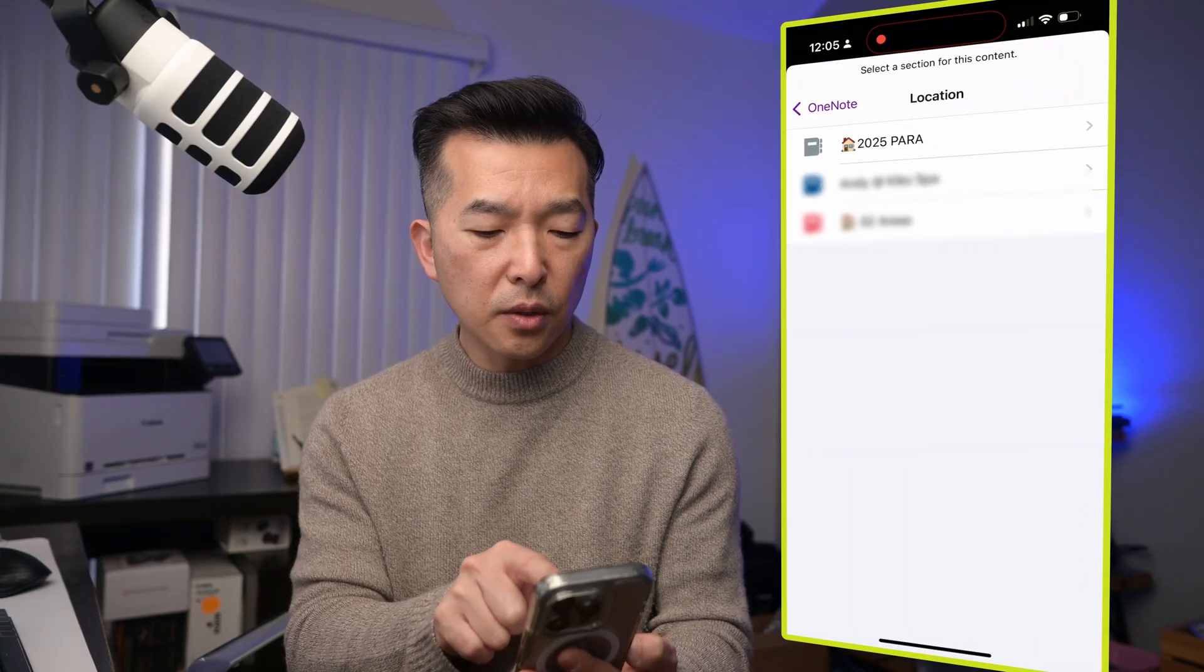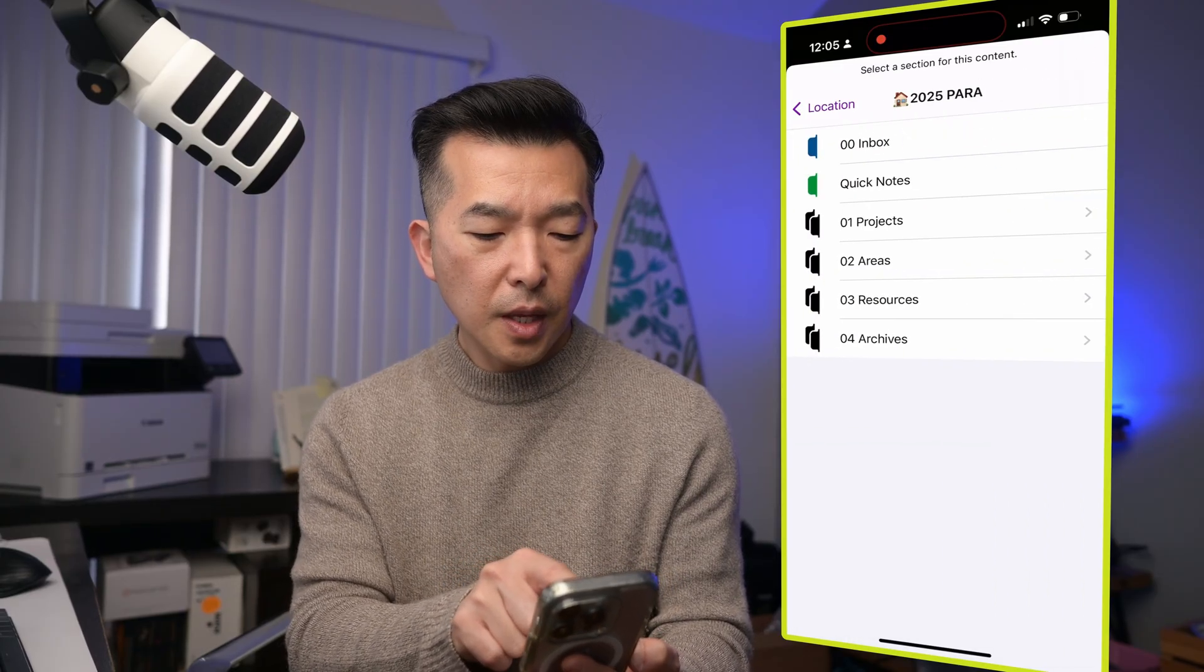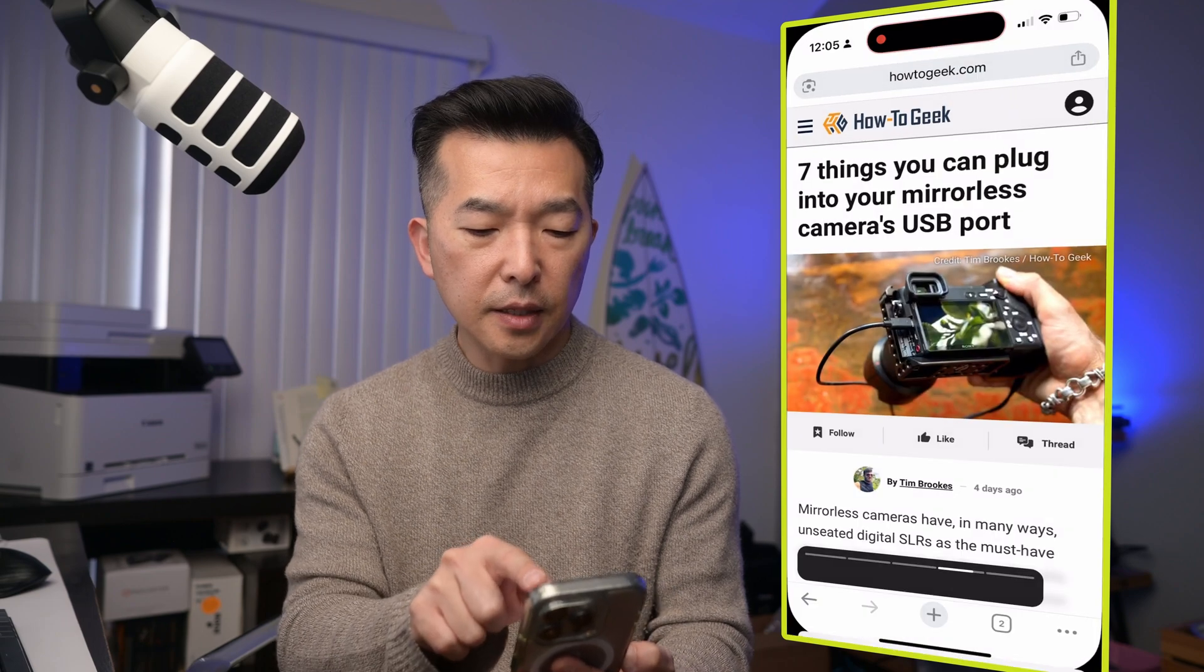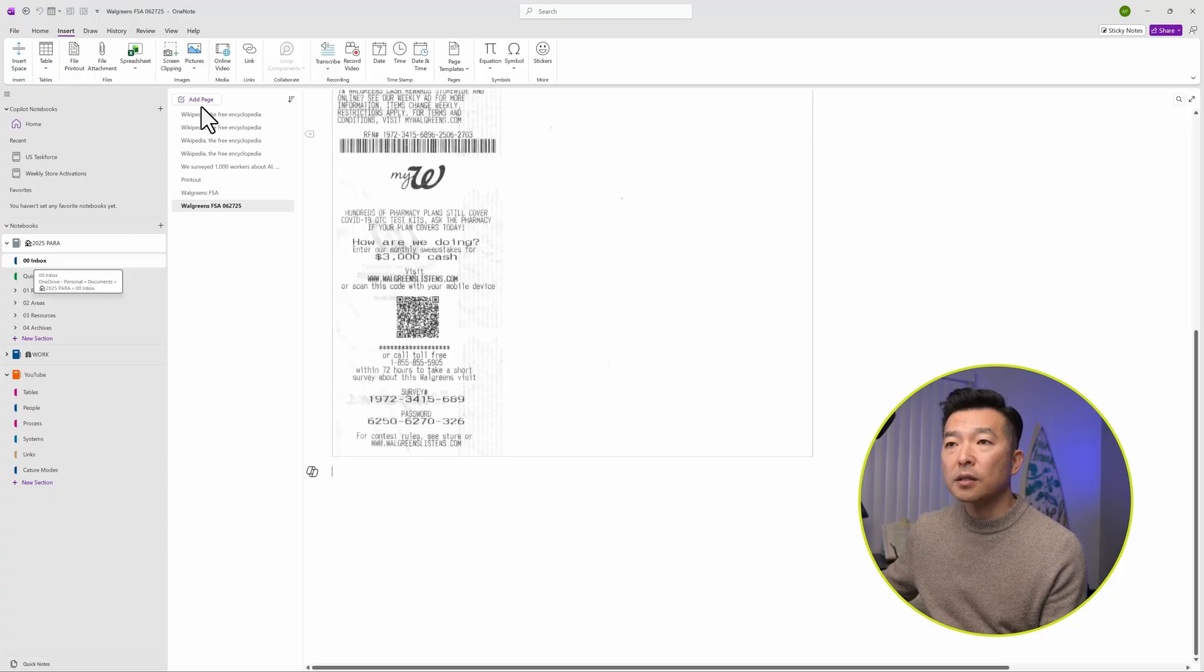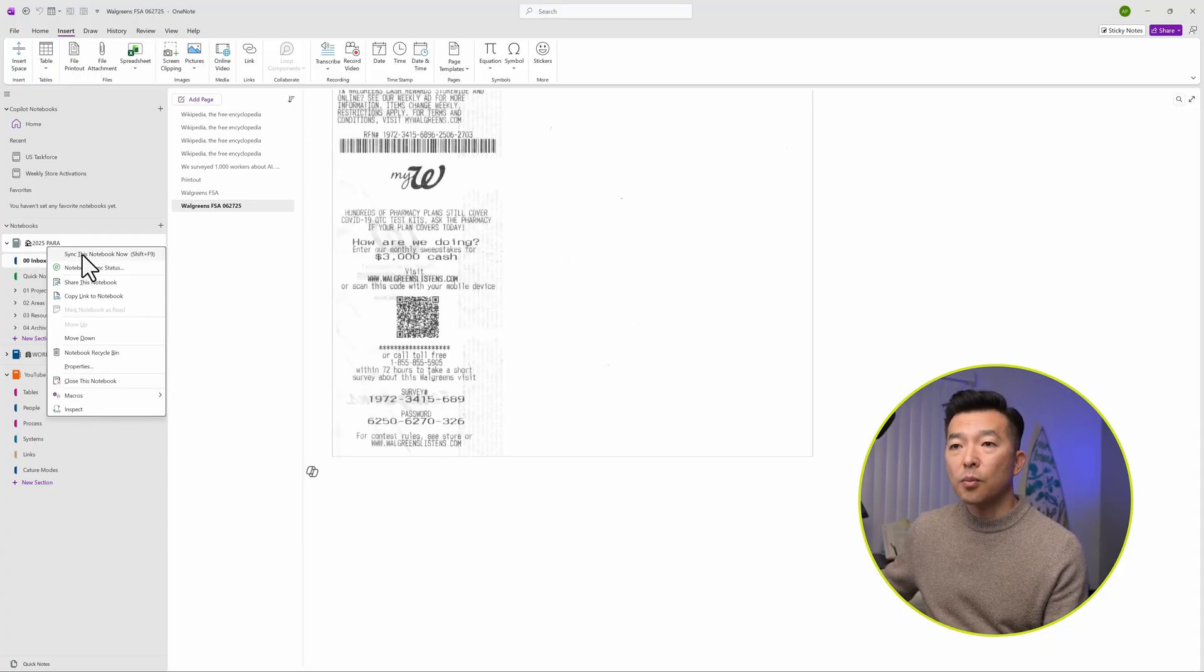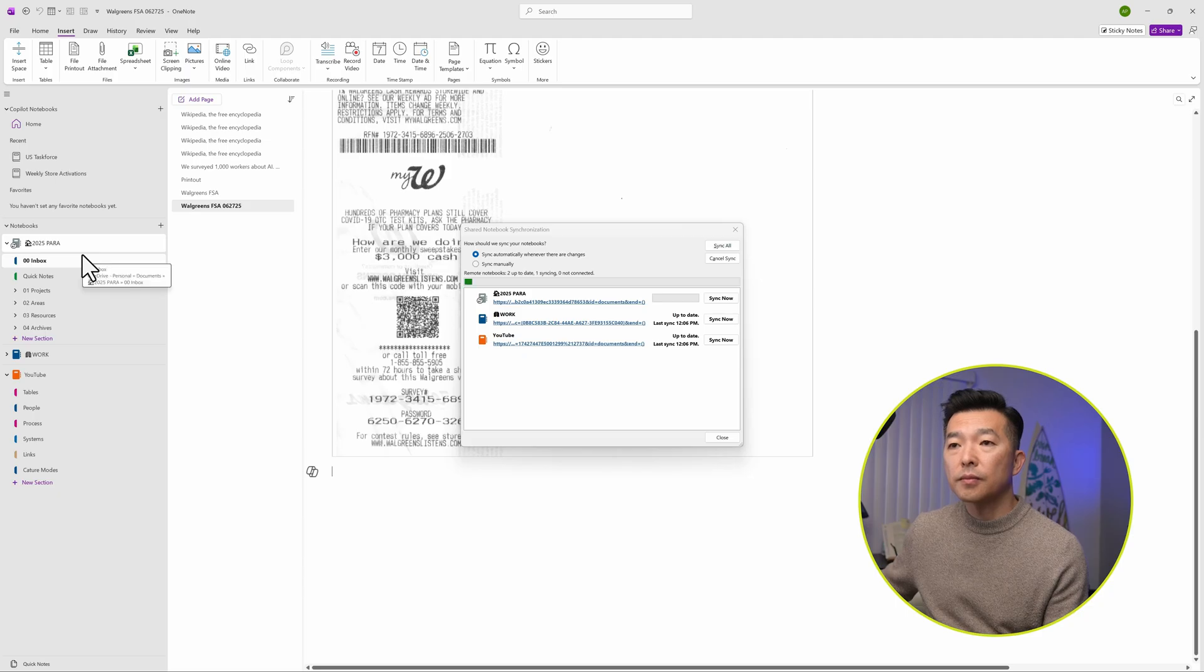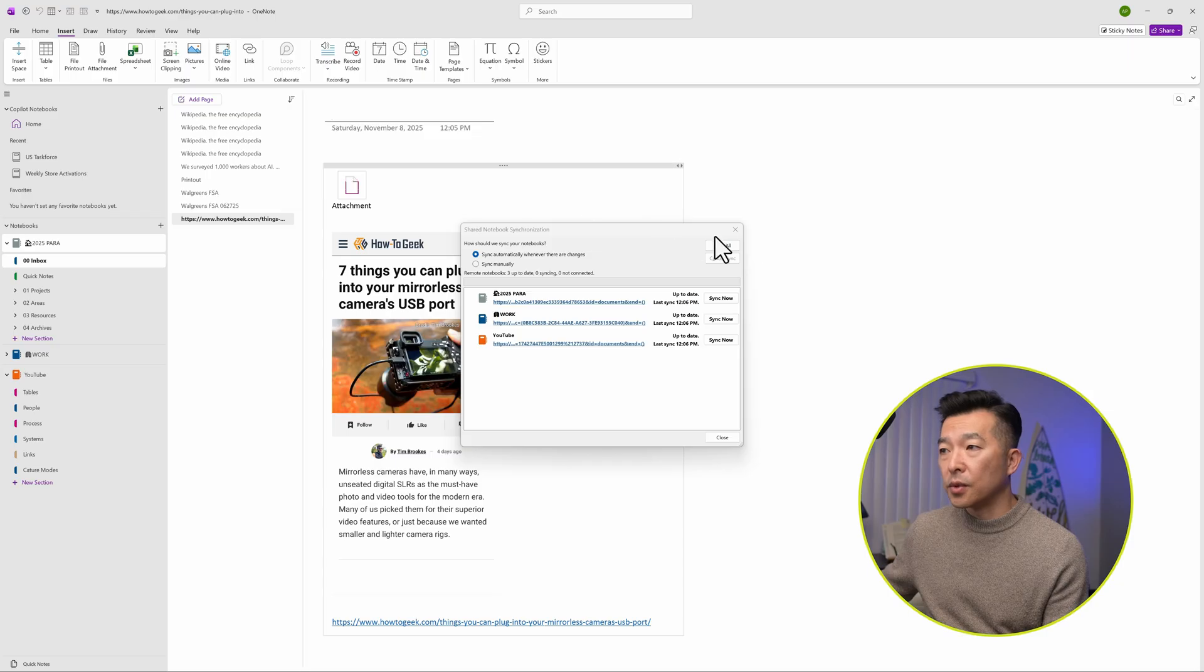Click on it and it asks you for the location. So I'm going to choose my inbox and hit send and that's going to take a couple of seconds. Now if I navigate to my desktop, go to my inbox. Let me actually sync this notebook and you can see the information come through.